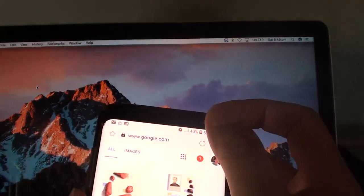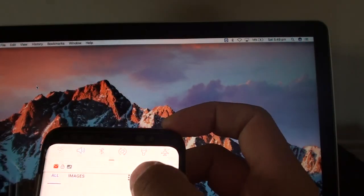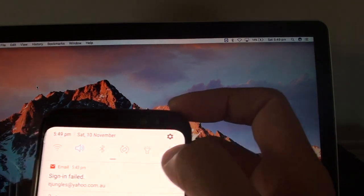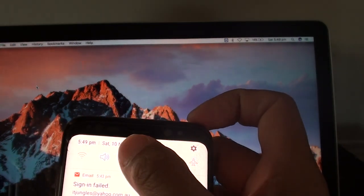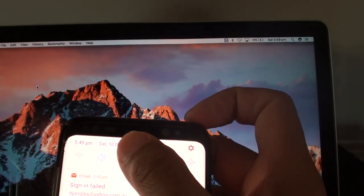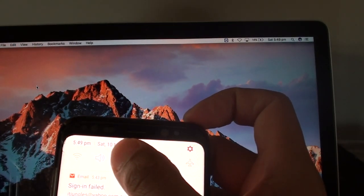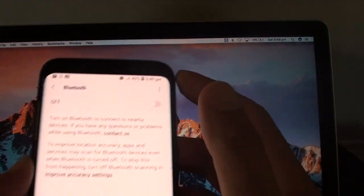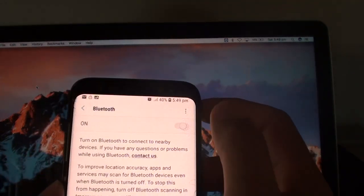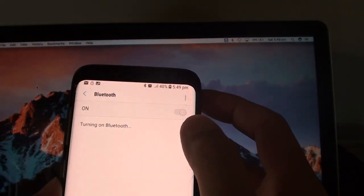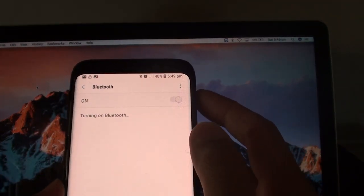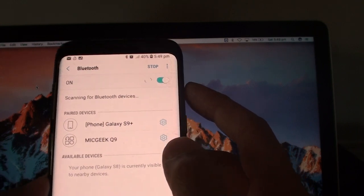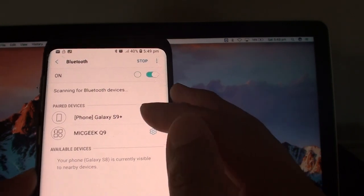So I'm just going to swipe down here and turn on Bluetooth. I'll turn it on and it will try to detect any available devices.